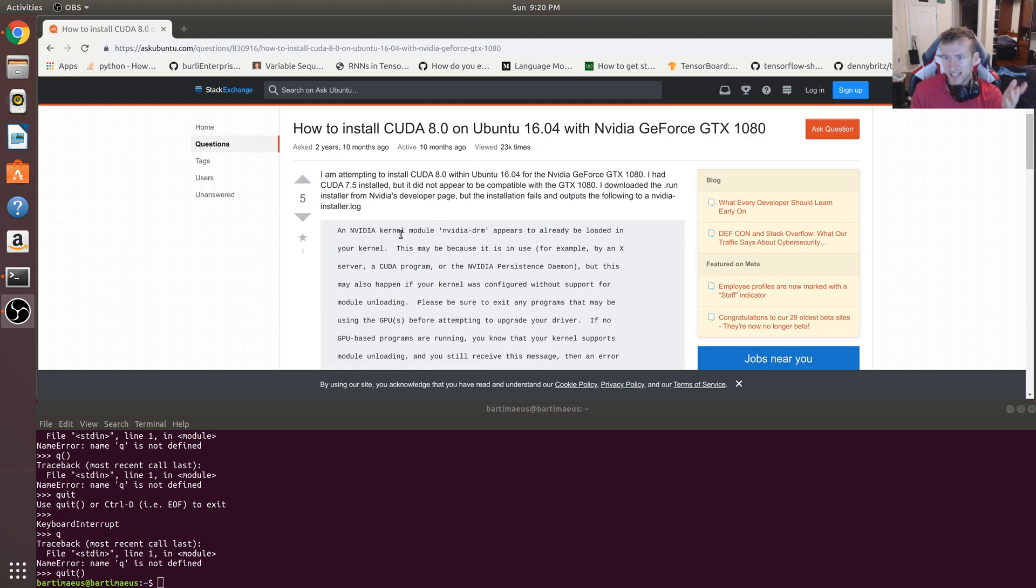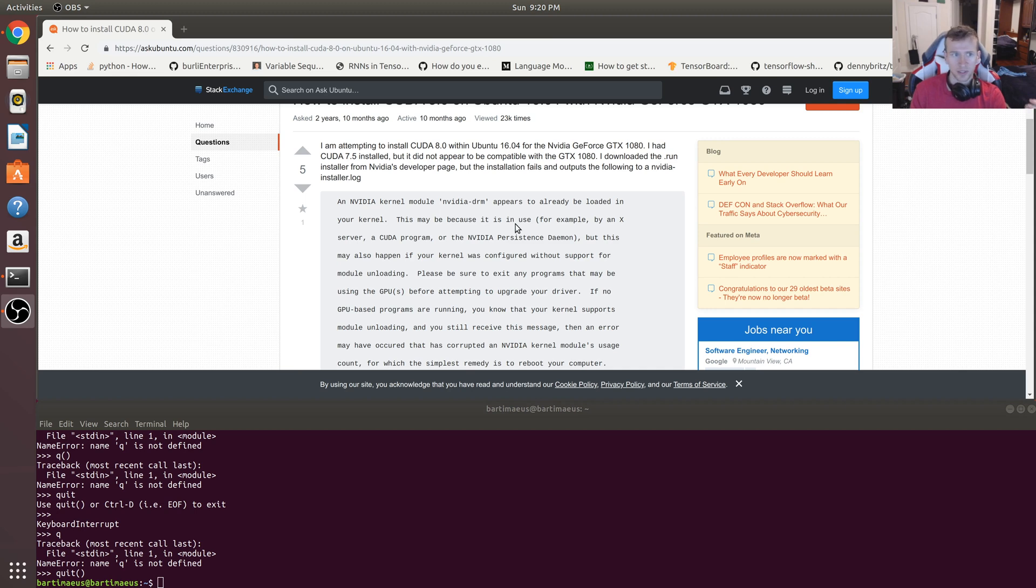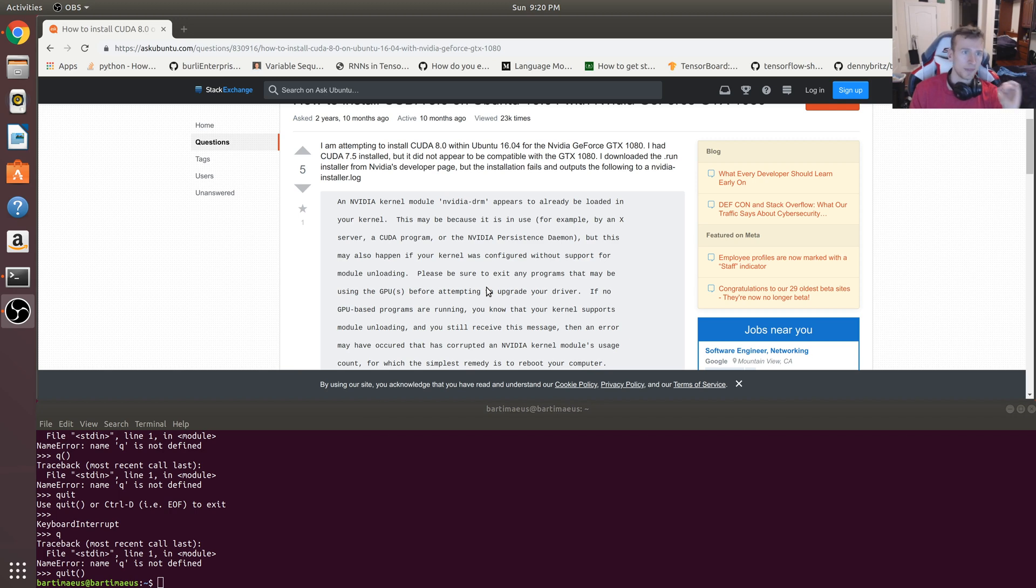NVIDIA kernel module, NVIDIA DRM appears to already be loading your kernel. An error has occurred whenever you try and install or upgrade your CUDA toolkit from 9.0 to 10.2, which is what I did.